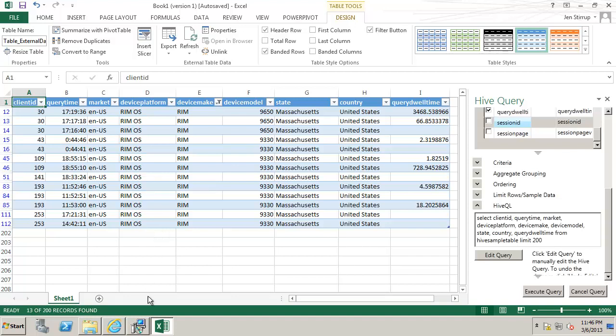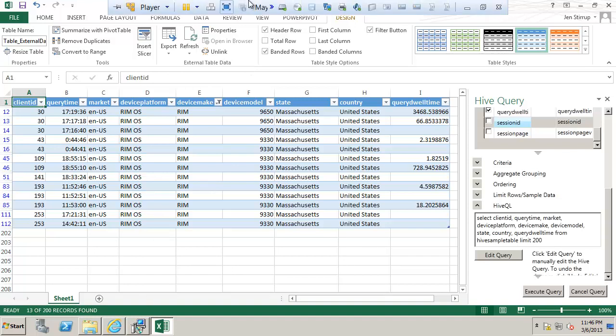So to summarize we're using Excel, the world's most favorite software, to access big data stores. So that would be data for the people.